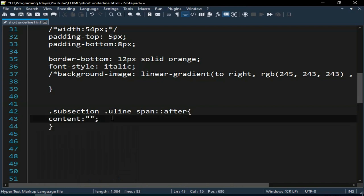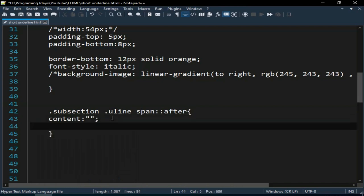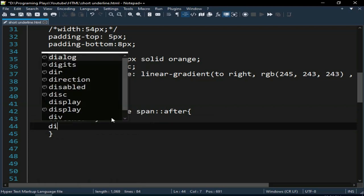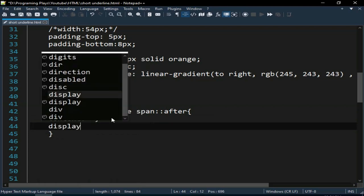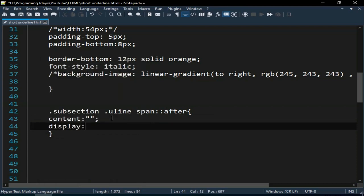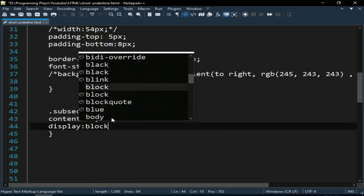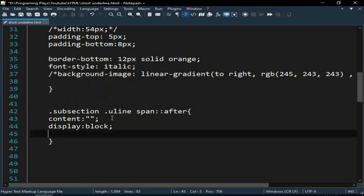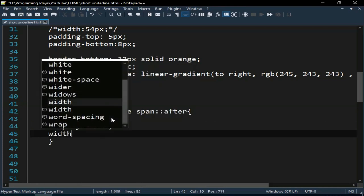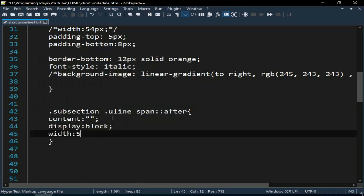Add the content property with double quotes as blank, after this set display as block and add width of 54 pixels. Do not forget to add border-bottom of 13 pixels and set the border color as orange.